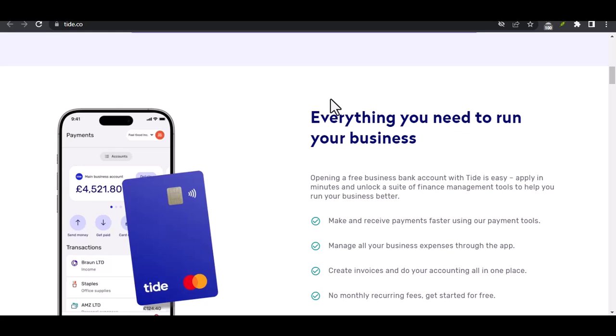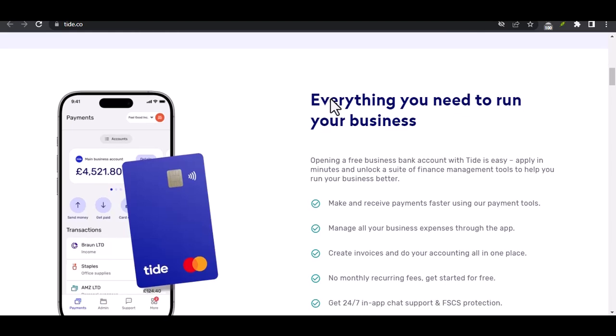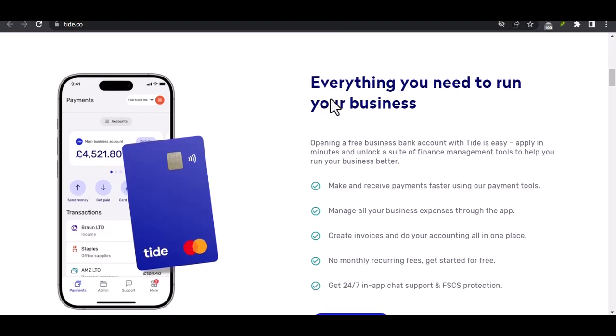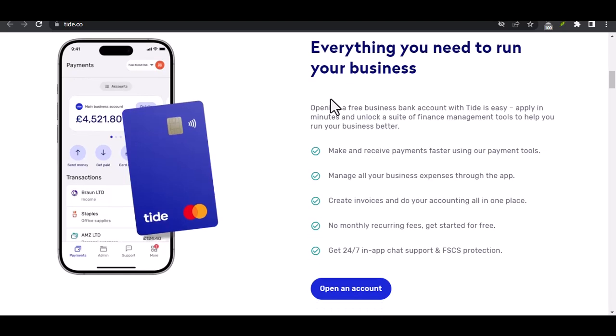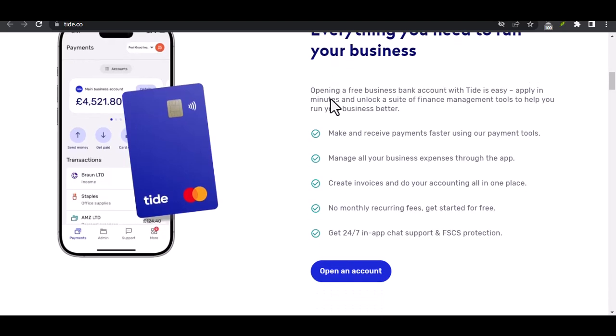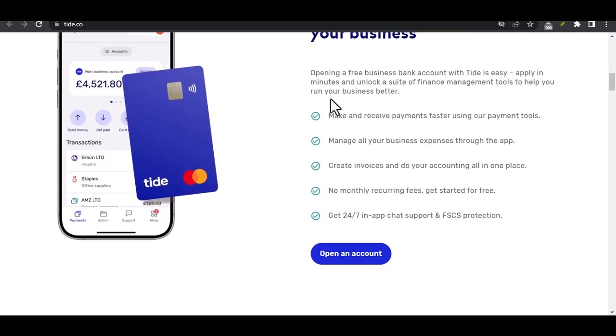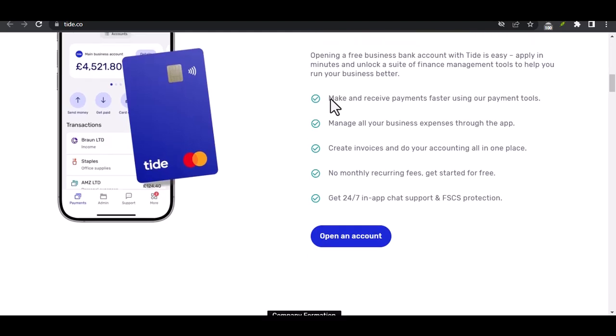Entering your credentials. Click on the sign-in button. You'll be prompted to enter your email address or username. Below that, you'll need to enter your password. Double-check your credentials for accuracy before clicking the sign-in button.